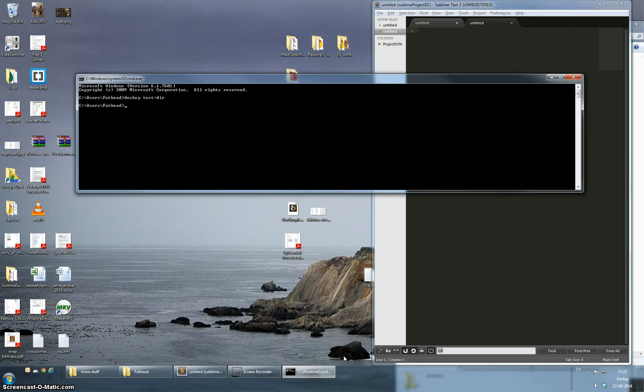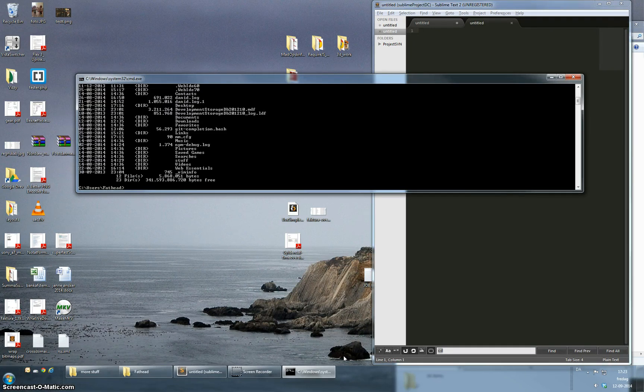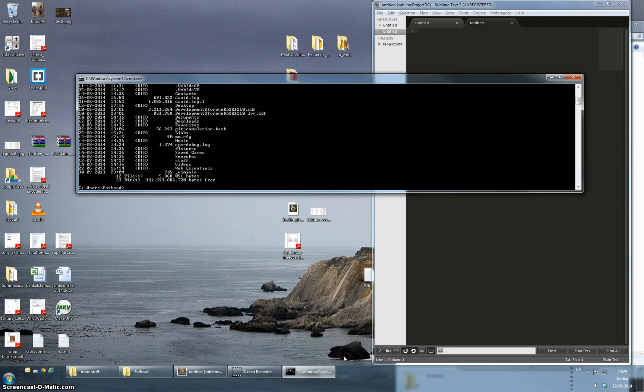So hitting enter, from now on I can write test and it just executes the dir command for me. This is probably not the most common use case. So let's do something more useful. Let's make an alias for a specific folder on my computer.